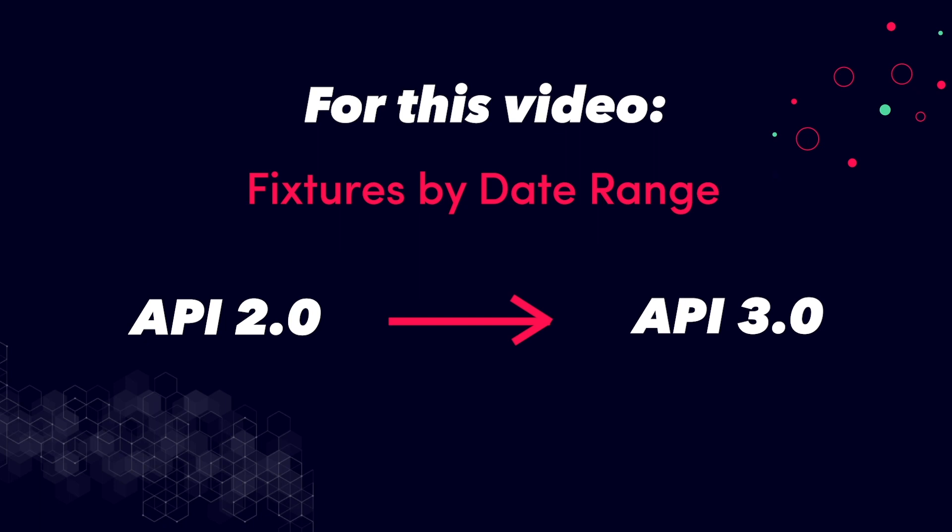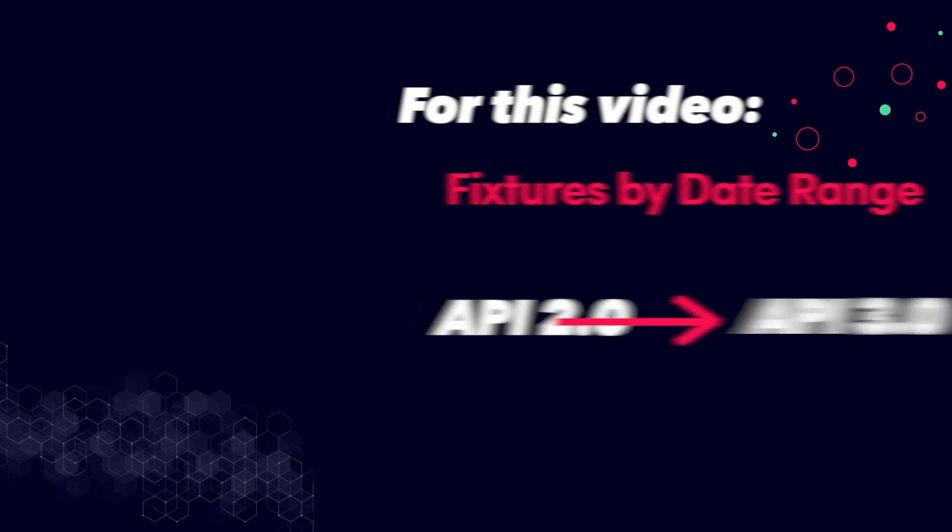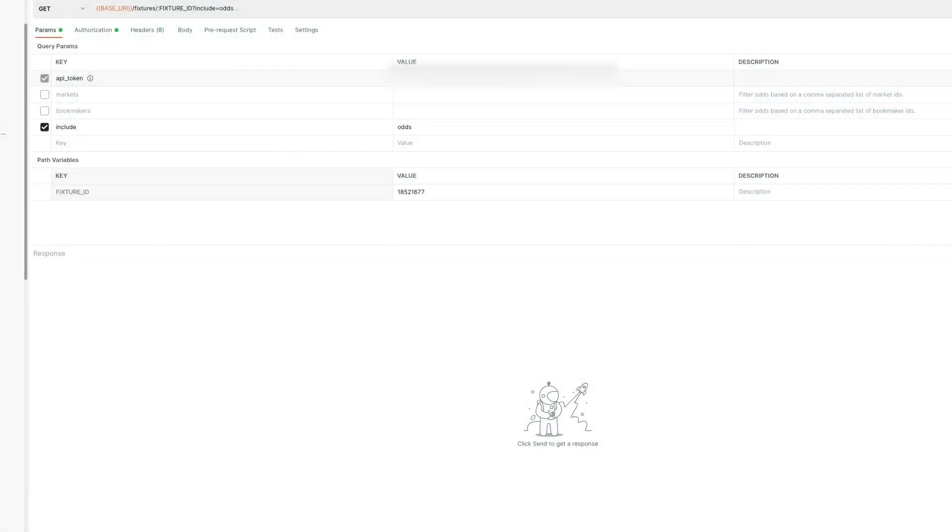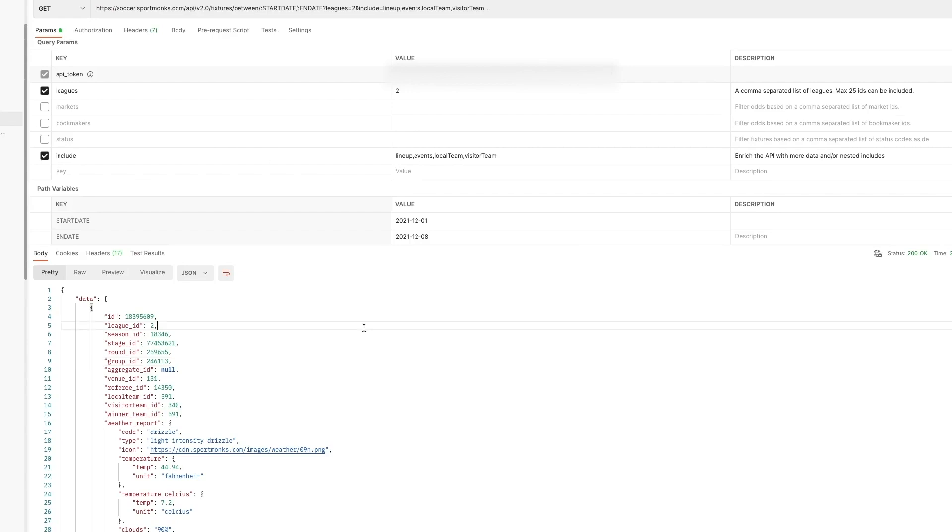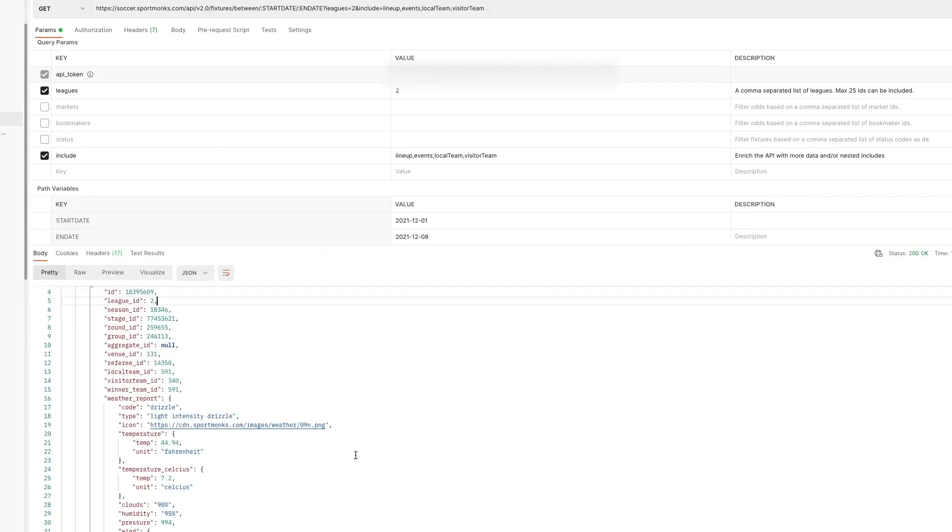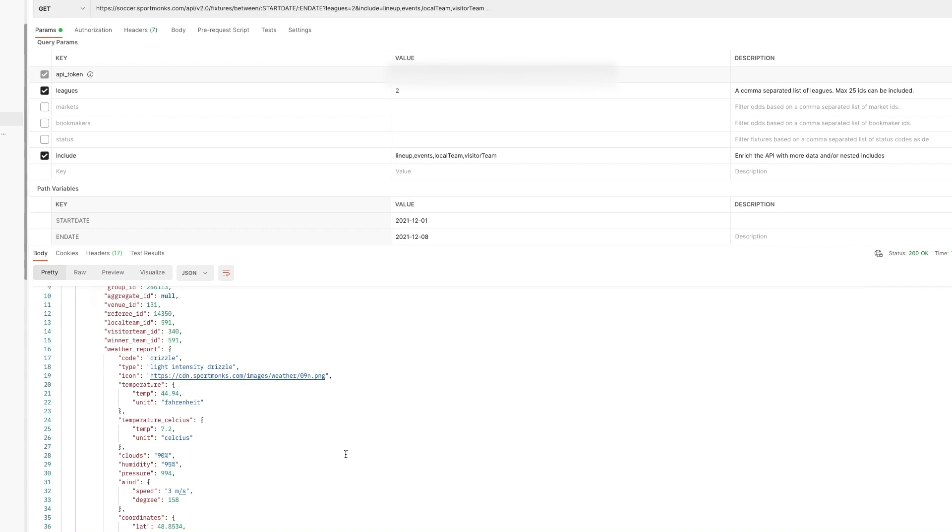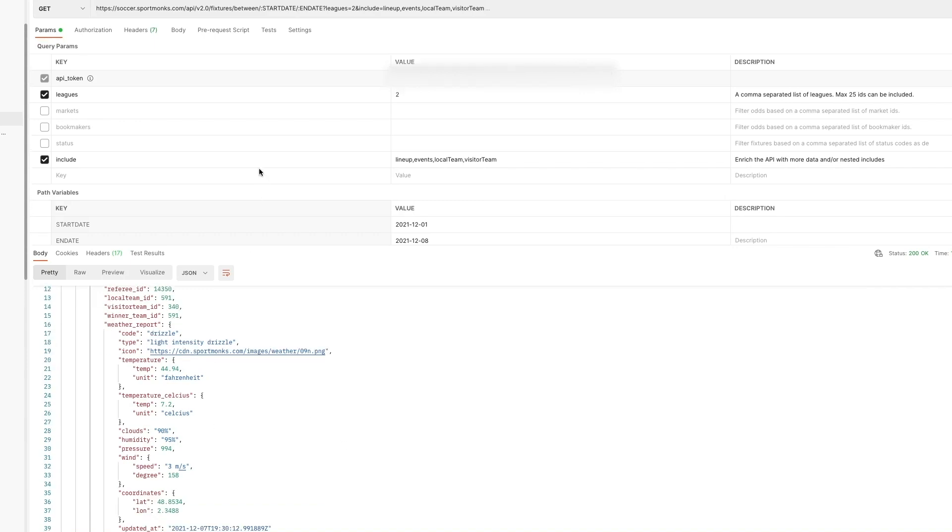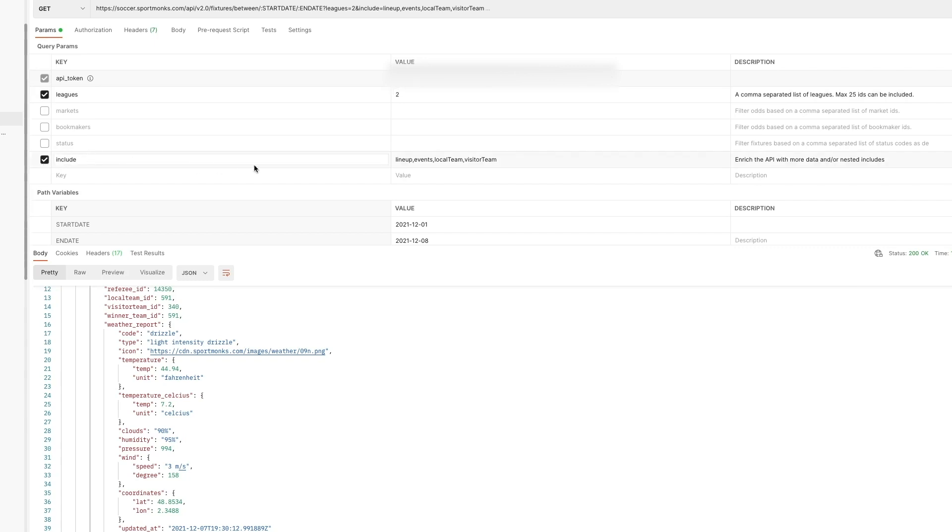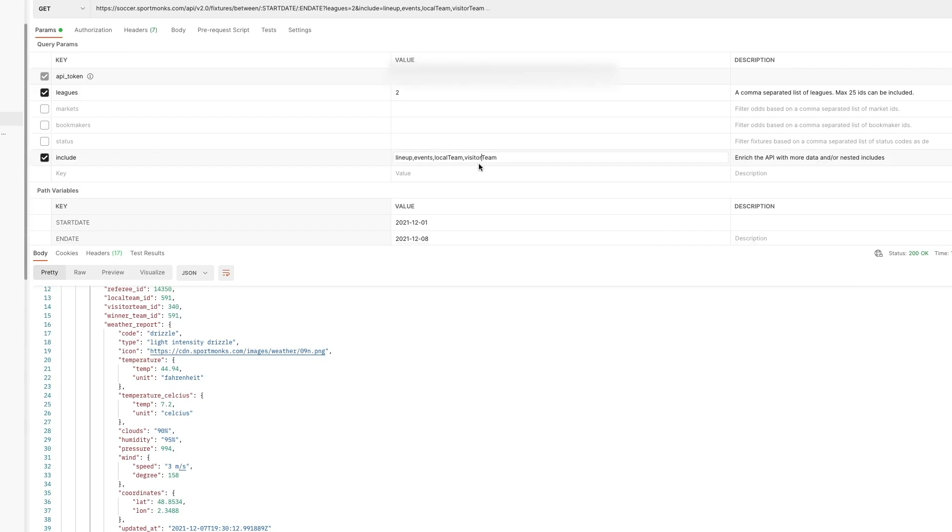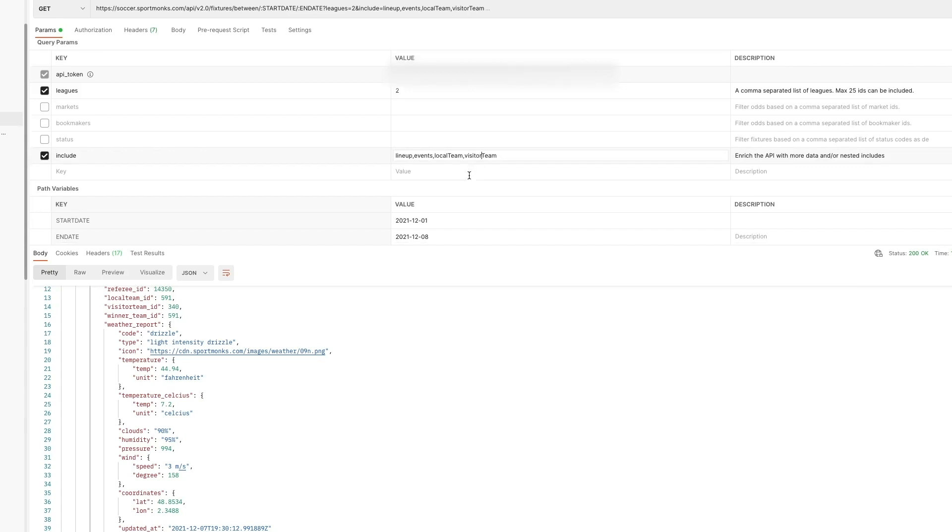So you will be getting an overview of how the current includes filters stuff like that works in API version 2 and how this translates to API version 3. As you can see on your screen right now I have an example of our current API calling the fixture by date range endpoint and we are going to be passing the leagues filter and we are going to request the champions league only so that has league ID 2 and we are going to use some pretty frequently used basic includes. So in this case the lineup the events and the local team and the visitor team and we are going to be passing a date range of one week.